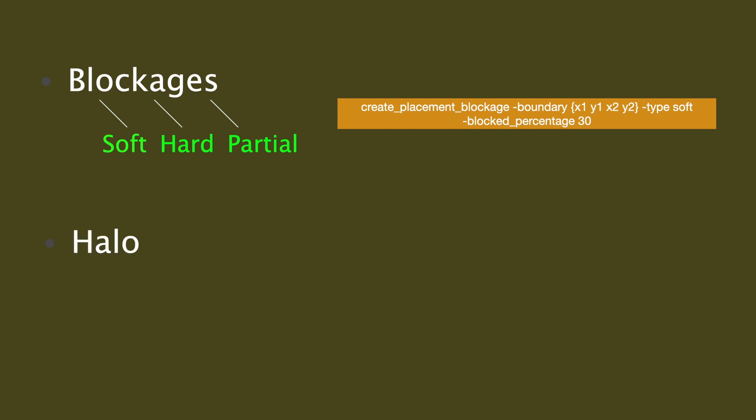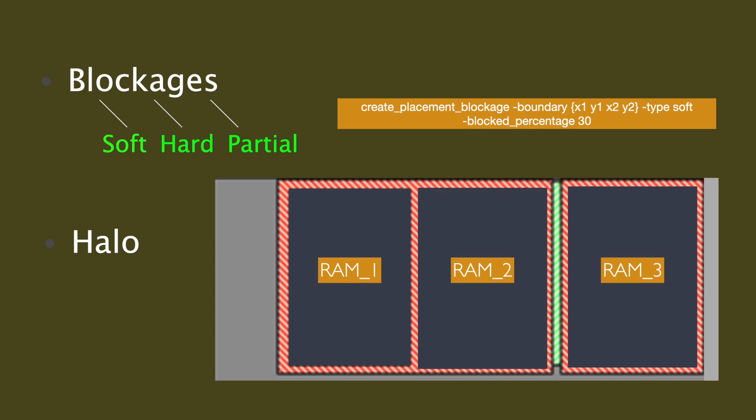Next one is halo. We typically create halos when we have macros in the design. This is also called macro padding. This is like a placement blockage around the edge of the macro to make sure no standard cell is placed near the pins of macros and corners of macros, thereby giving an extra routing channel and extra space for the macro pin connections to the standard cells.